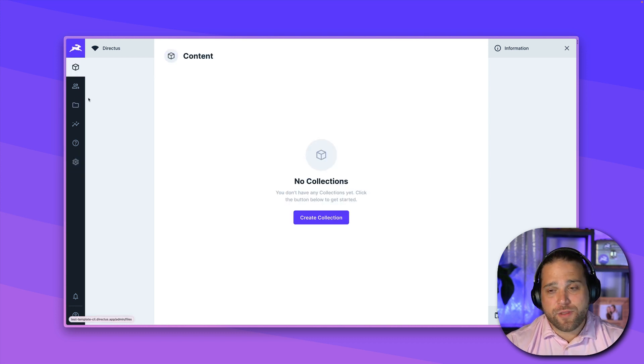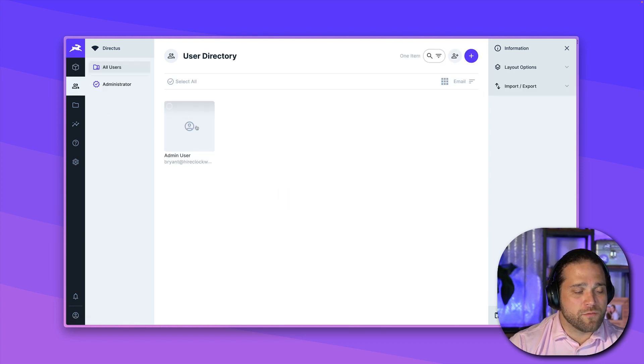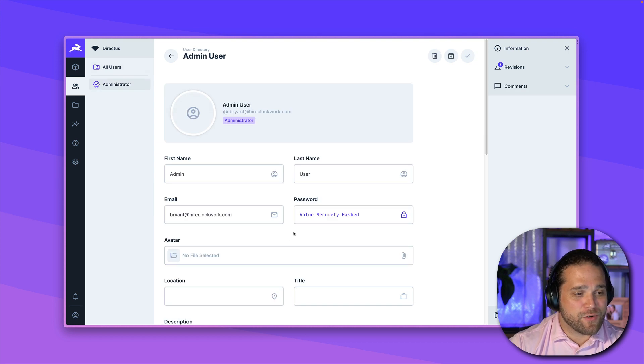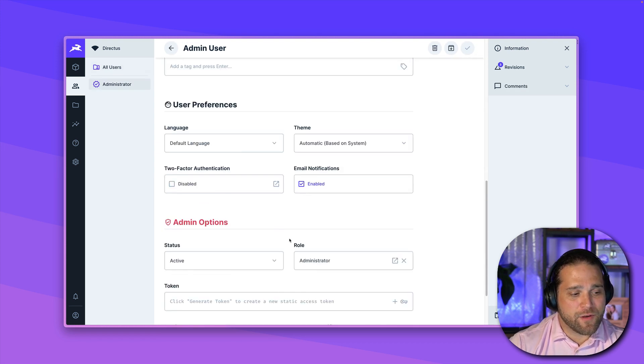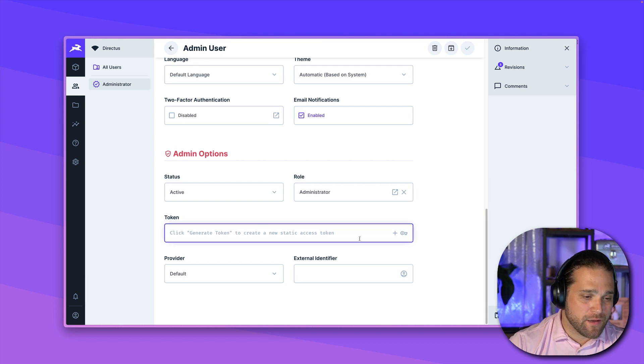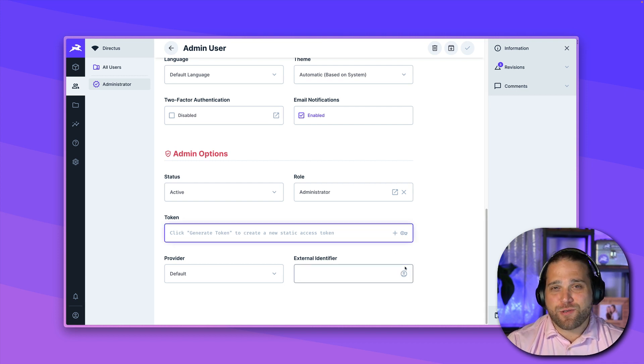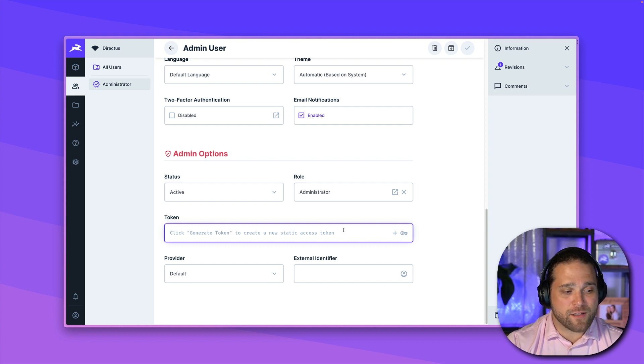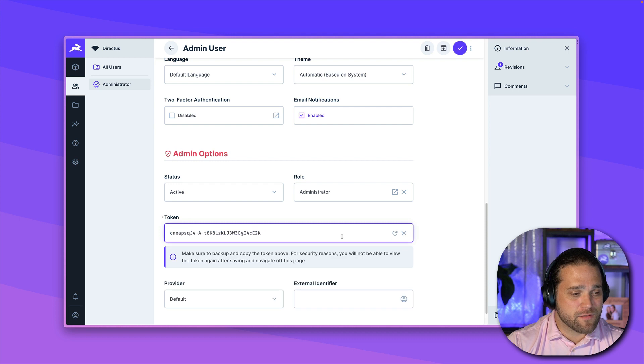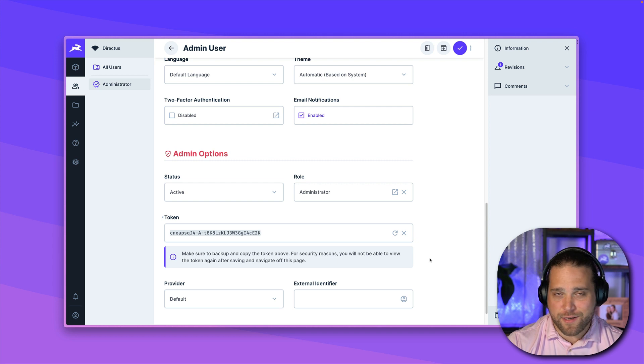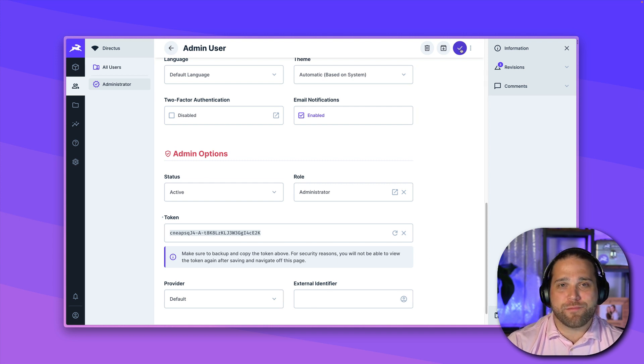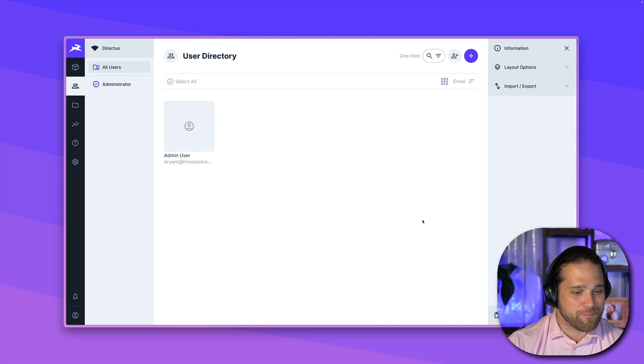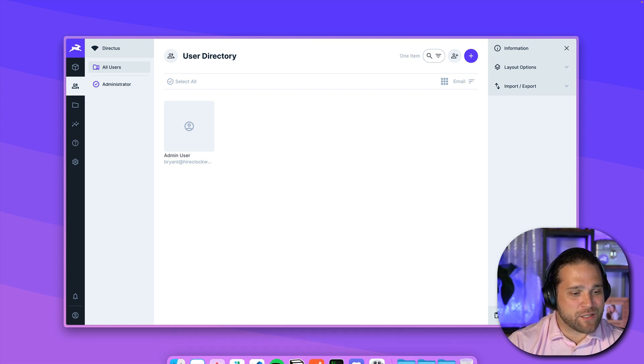To load this specific template, what I'm going to do is go to our user directory, and we will go to the admin user, and we are going to generate a static access token. You always want to be very security minded when you're generating these tokens because they do not expire. But in this case, it'll be okay. And I know you hackers out there are probably going to try to steal this token from the screen. Don't even try. This instance will already be deleted by the time we publish this video. All right, so now that I've got that token...